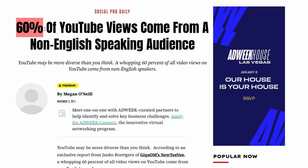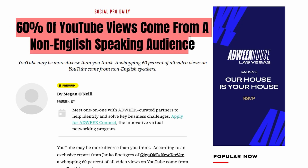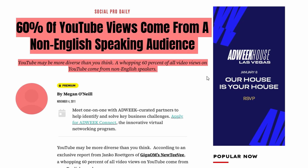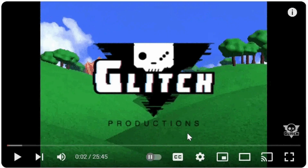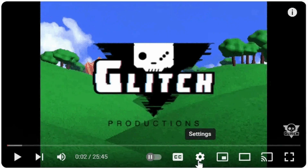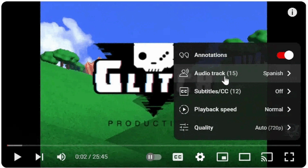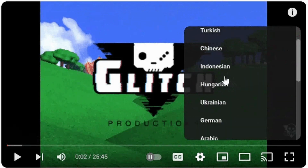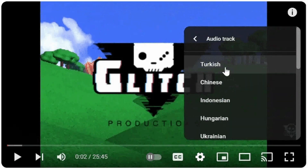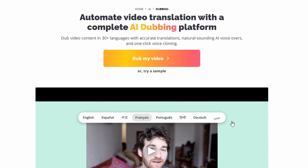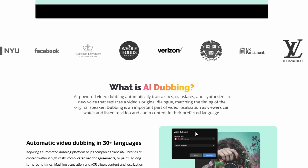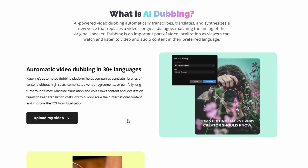Did you know that over 60% of YouTube's watch time comes from non-English speaking audiences? That is millions of potential viewers who might skip your content simply because it is not in a language they can easily understand. With YouTube's multi-language audio track feature, you can bridge that gap and grow your audience globally. And AI dubbing tools like Kapwing can simplify the process of creating and uploading translated audio tracks.